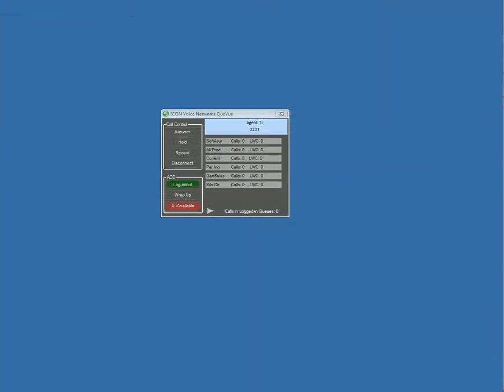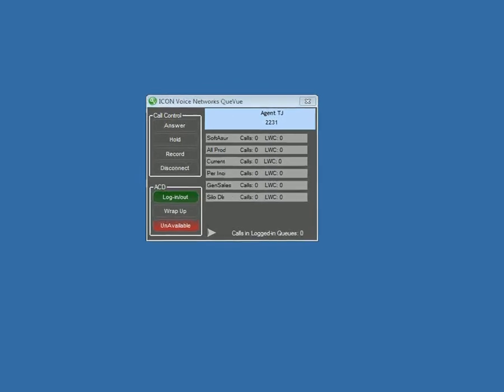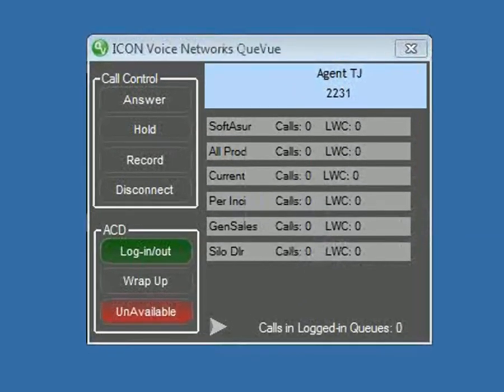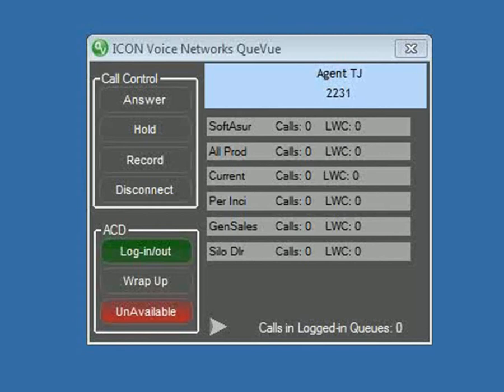This video will take you through the ICON Voice Network's Queue View agent application as well as the administrator console. What you're seeing here on the screen is Agent TJ, extension 2231, logged into an ACD queue and currently in an unavailable status.